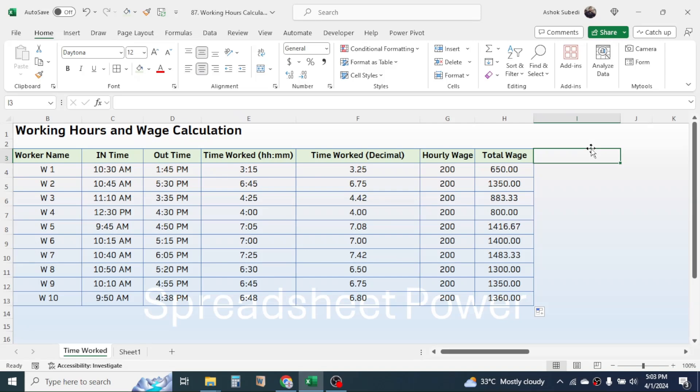So this is the way of calculating time worked in decimal format and the total wage in Microsoft Excel. Thanks for watching — we will meet again in the next video tutorial.